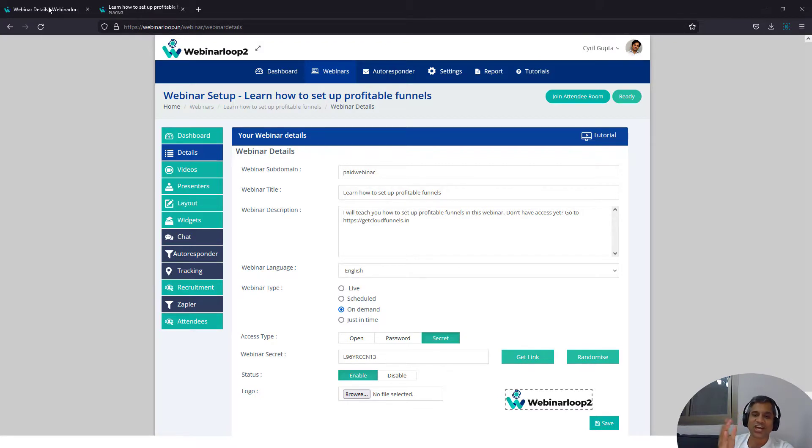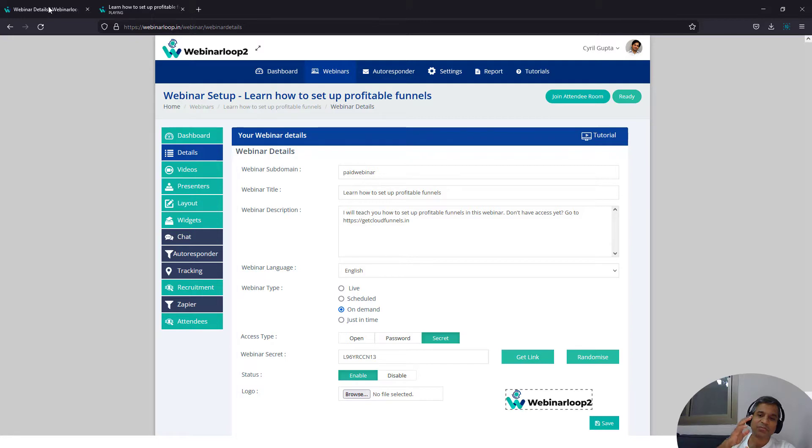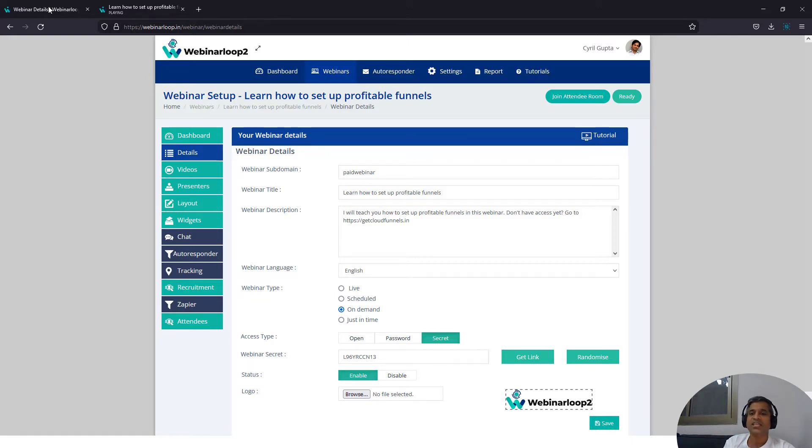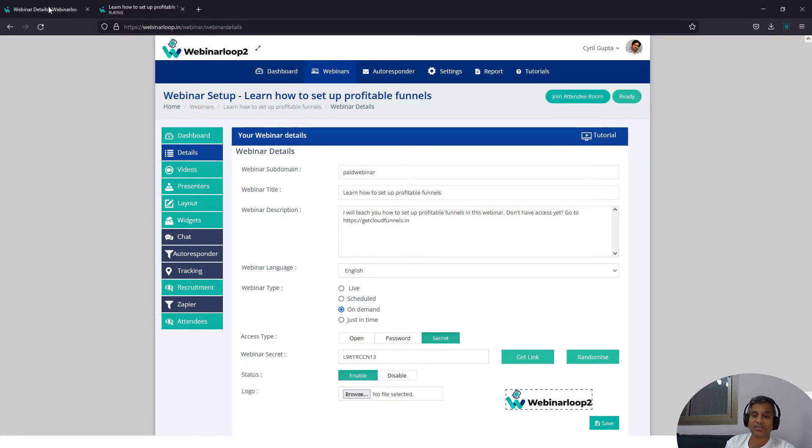Charge for your webinars. And this can work very well if you're promoting something educational. If you're giving away a training or a session where people can actually sign up and find something of value, you can easily charge them for it. And Webinar Loop can be the platform for you to create paid webinars. I hope this was useful.